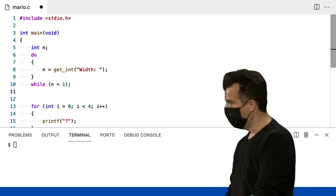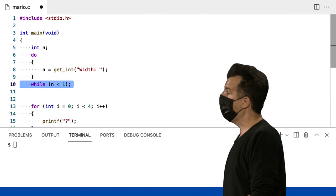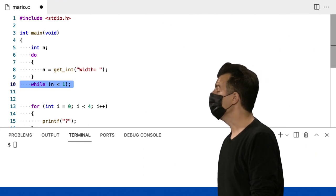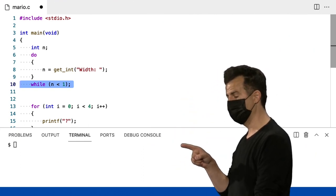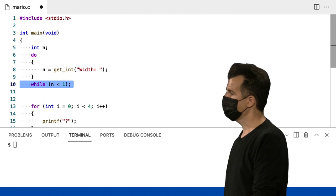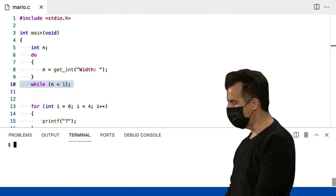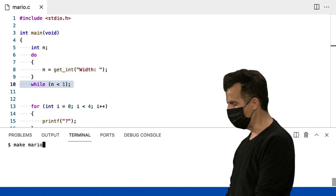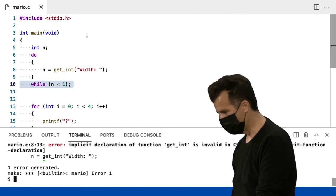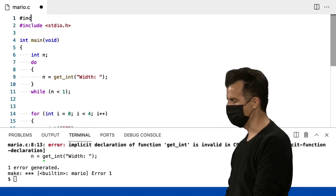Isso é um pouco enigmático. Mas a diferença saliente é que a expressão booleana está agora na parte inferior do meu bloco de código, não no topo. A diferença aqui é que se eu der um make Mario, preciso adicionar cs50.h, porque agora estou usando getInt.